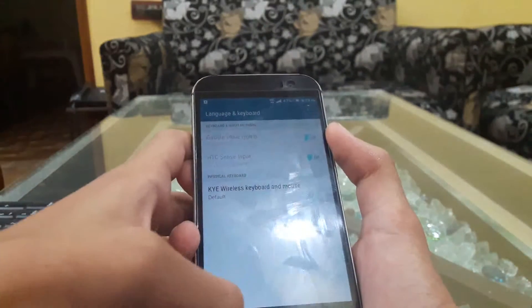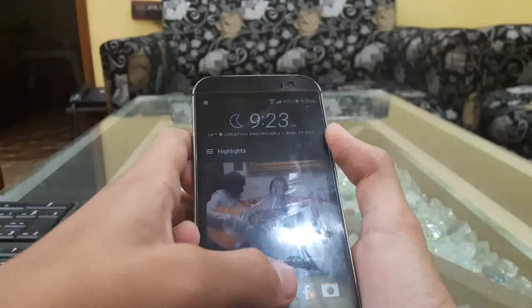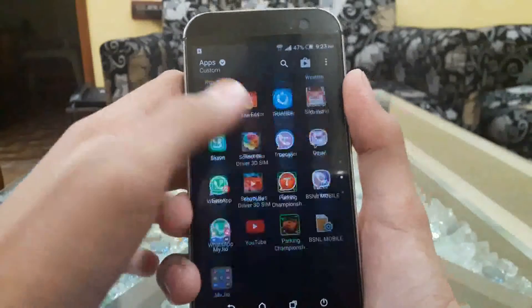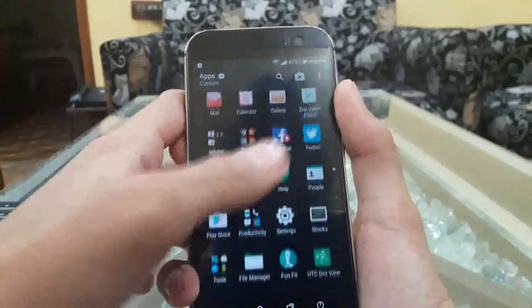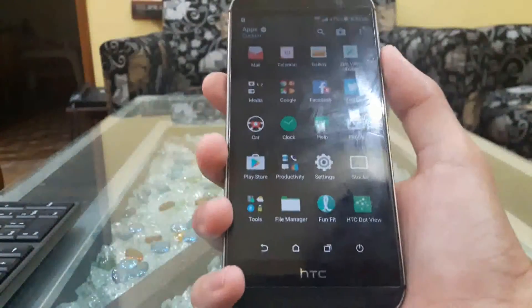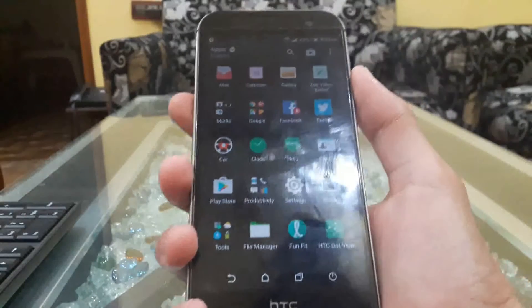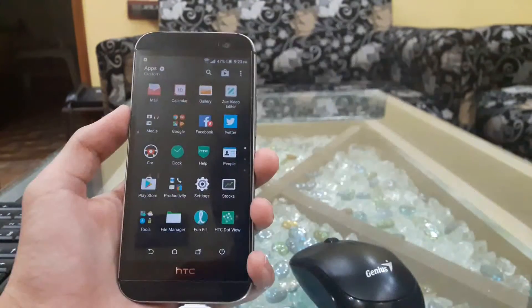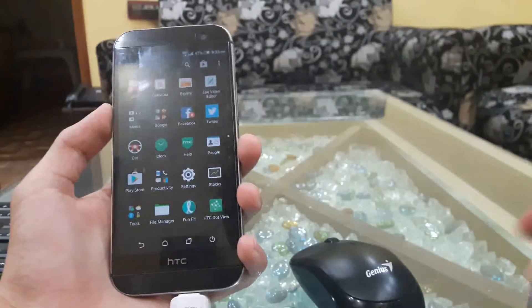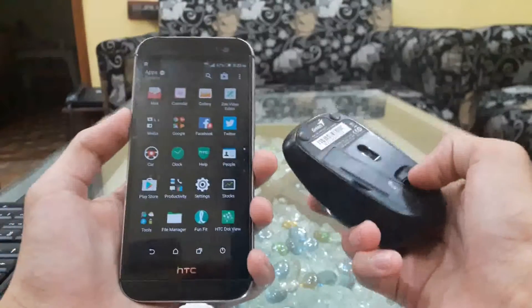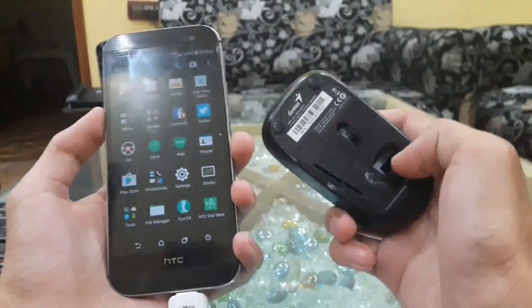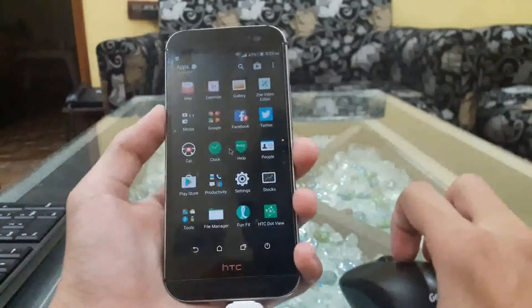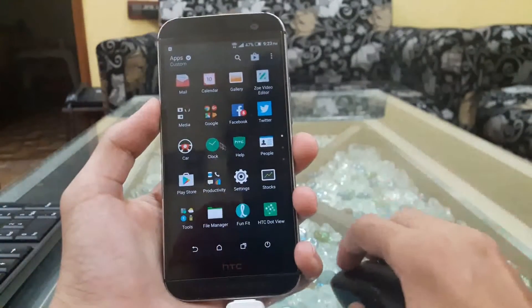Now it looks like we will be able to get a successful test out of this. So let's head towards the testing. First, we will be testing the mouse on the Android phone. Let me just turn it on.